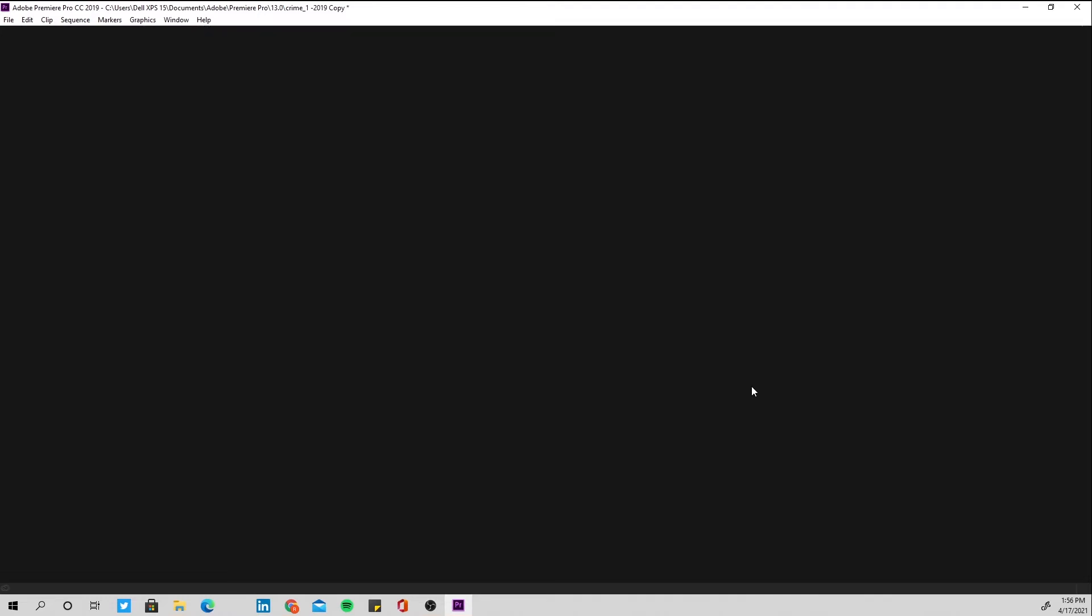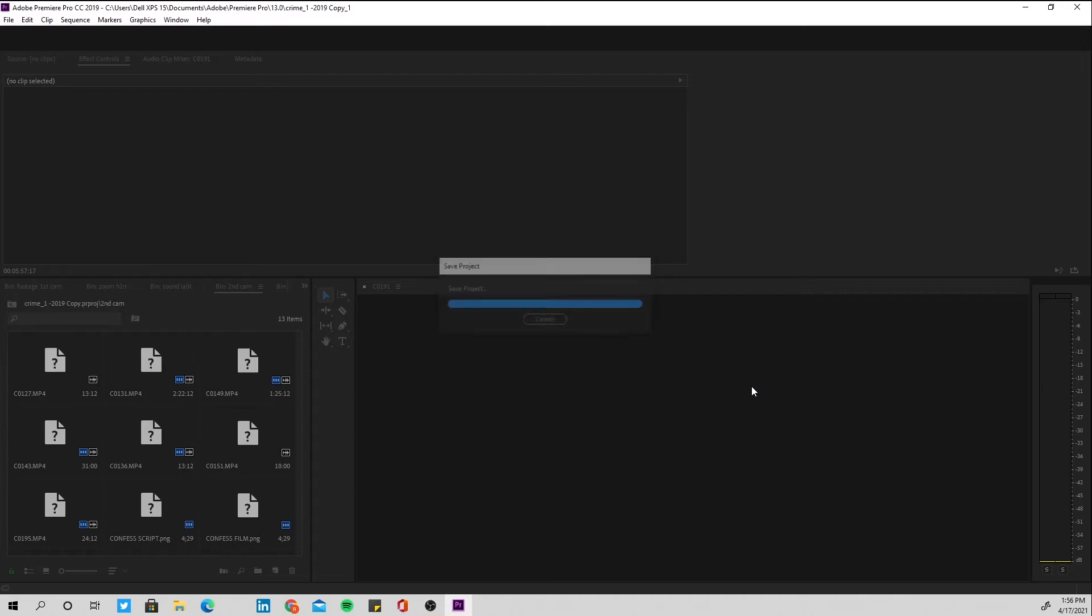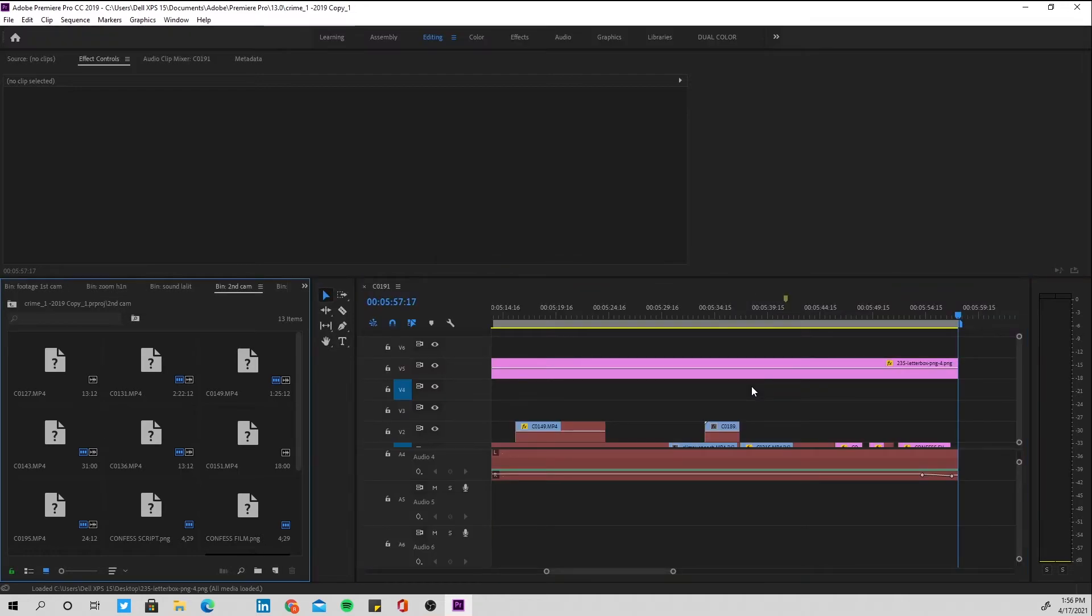And your project will be opened in 2019 version of Premiere Pro, although it has been saved in any newer version.